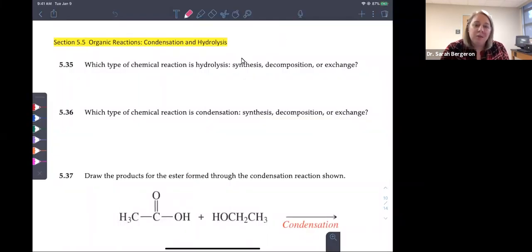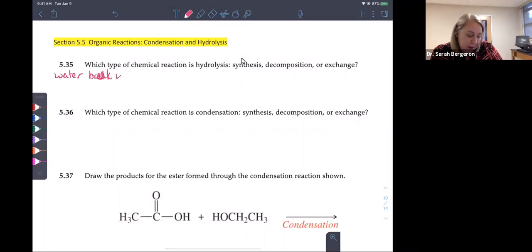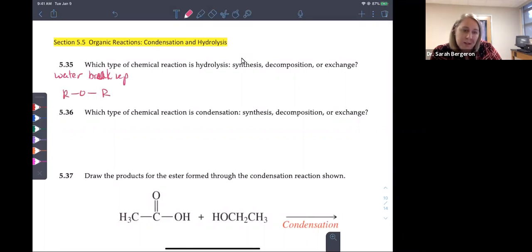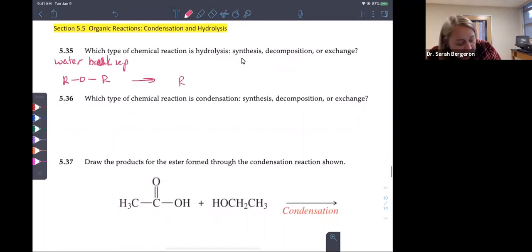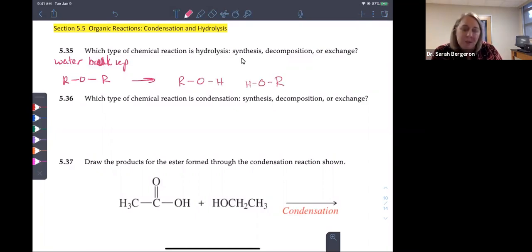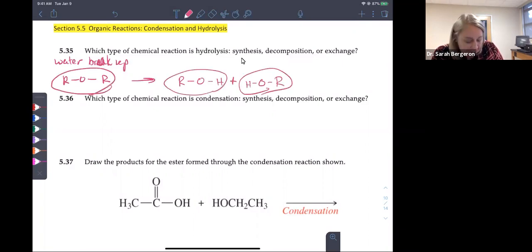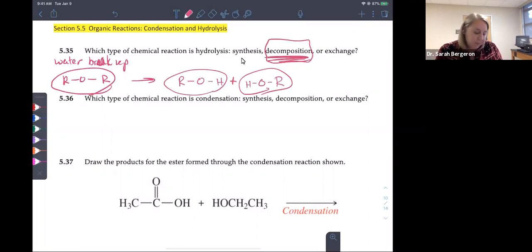What kind of chemical reaction is hydrolysis — synthesis, decomposition, or exchange? Remember hydrolysis means water is going to break things up. You start with one molecule, water comes in and breaks those bonds, and you end up with two separate R groups — one picking up hydrogen, the other picking up OH. We went from one molecule to two molecules, so that must be a decomposition reaction.